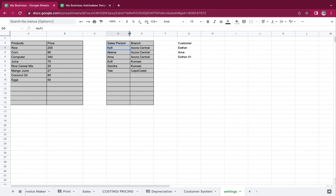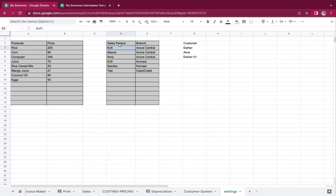That was one of the things we talked about during the session. Now for the salesperson — maybe yours is not a salesperson, but you're a supplier and you have branches or people you supply to.